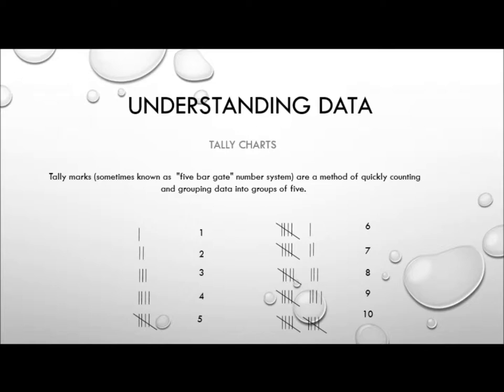But if you have to count up a large amount of data in a short amount of time under an awful lot of pressure, the possibility of miscounting is quite high. And this system actually proves itself to be an awful lot quicker, an awful lot easier, and an awful lot more reliable.